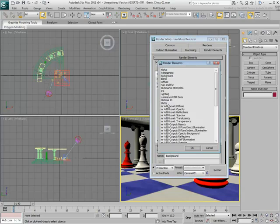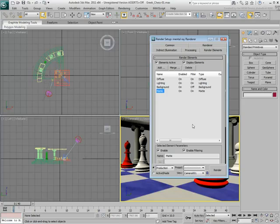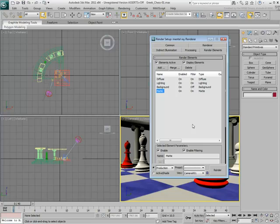The next element you add is a Matte element. This is arguably the most useful element you can have as it simplifies the selection of objects in post-work. Here, you will use it to separate the animated Rook from the rest of the scene objects, which will ultimately let you edit the Rook independently.